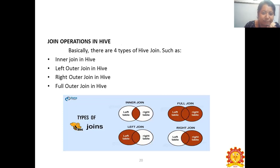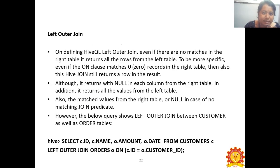In the Left Outer Join, we retrieve all records from the left table along with the common records from both tables. Even if there are no matches in the right table, the Left Outer Join returns all rows from the left table, with null in each column for non-matching rows. Example query: SELECT customerID, customerName, orderedAmount, orderedDate FROM customer LEFT OUTER JOIN orders ON customer.customerID = order.customerID.